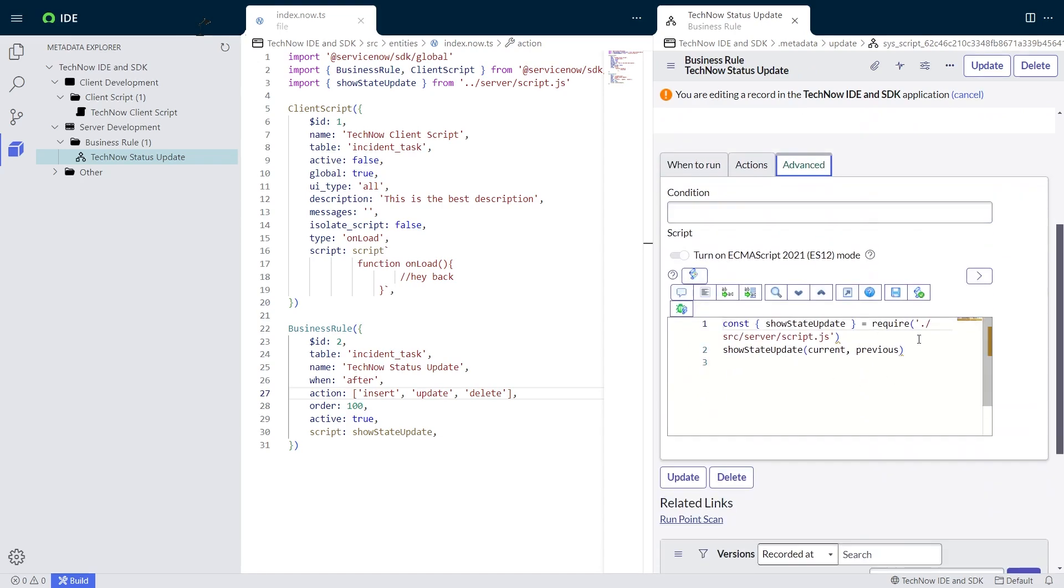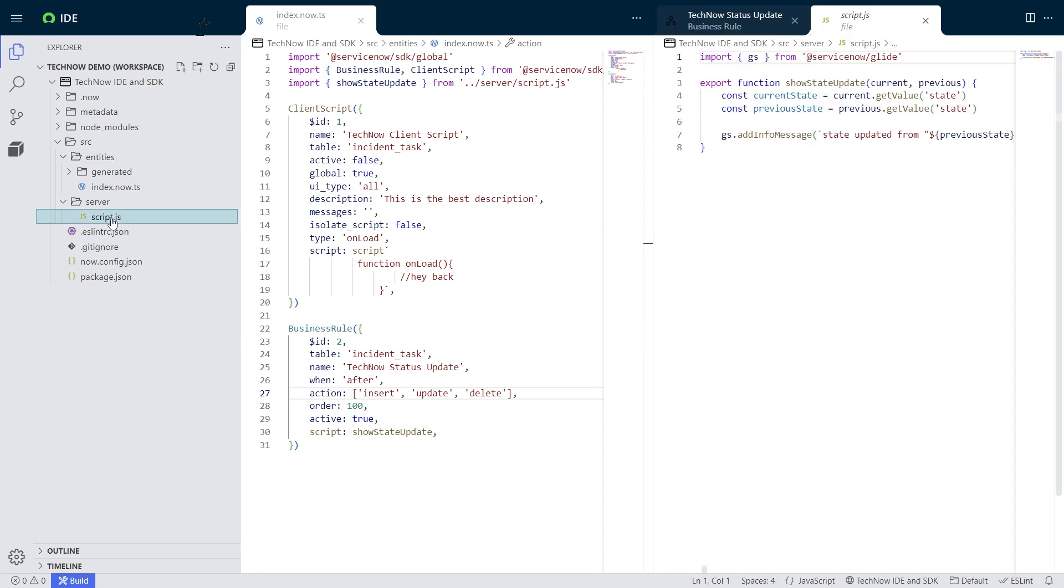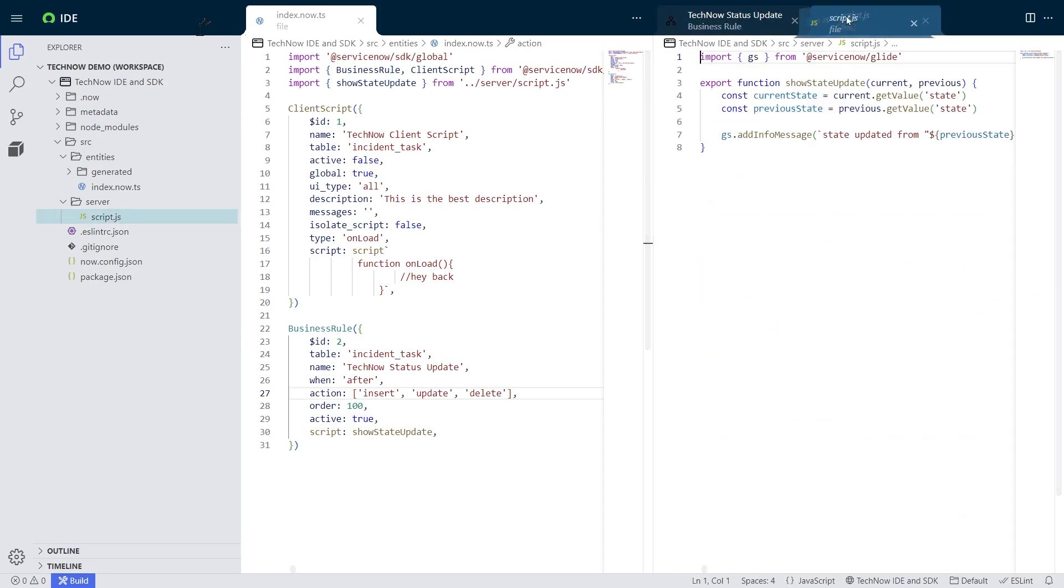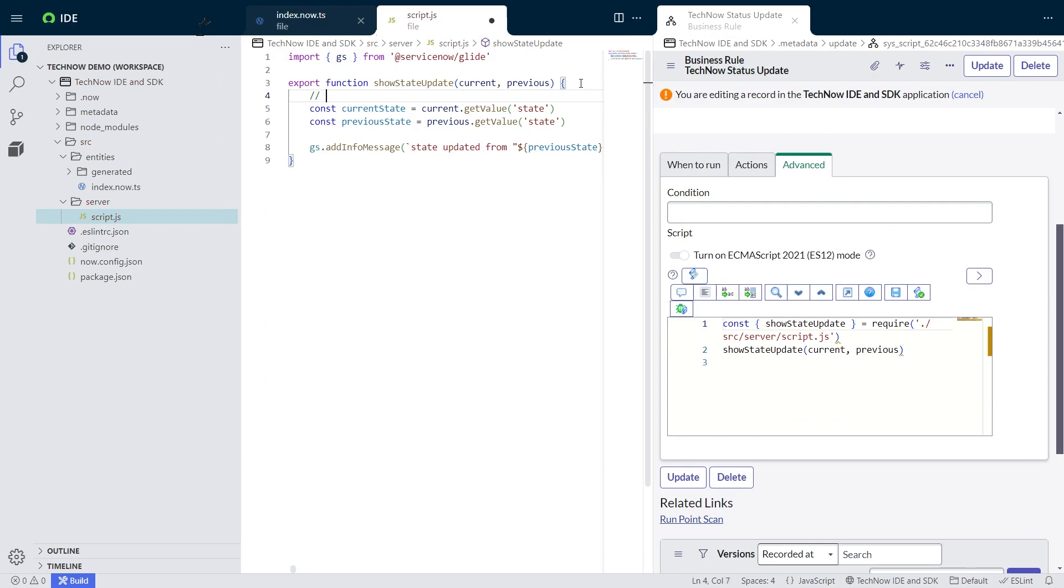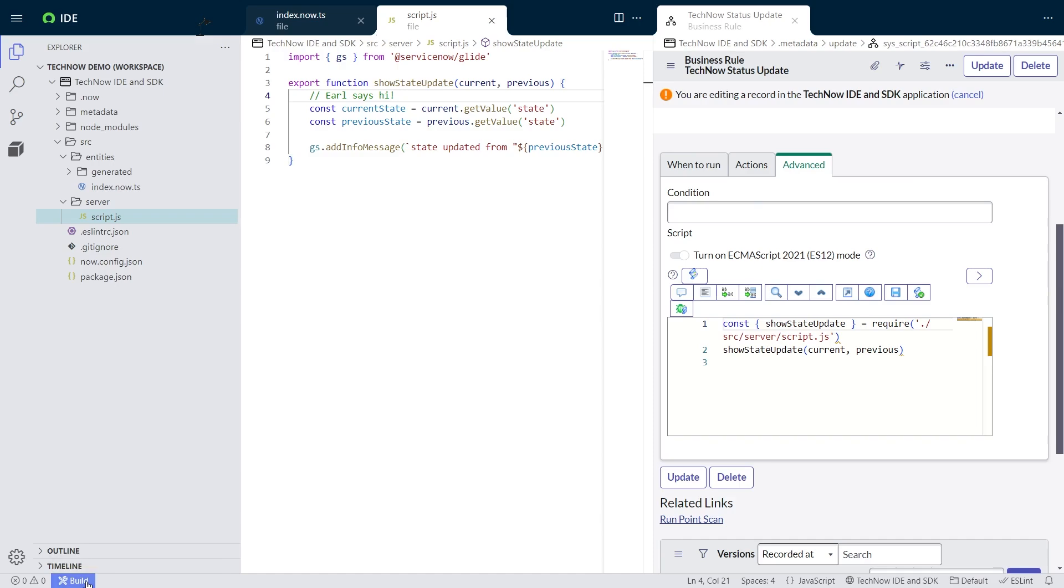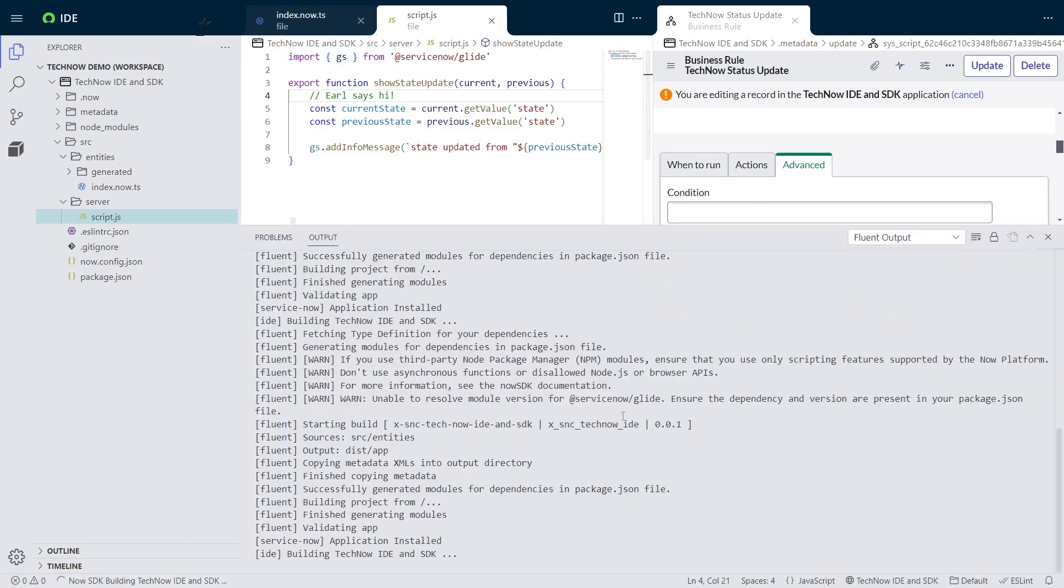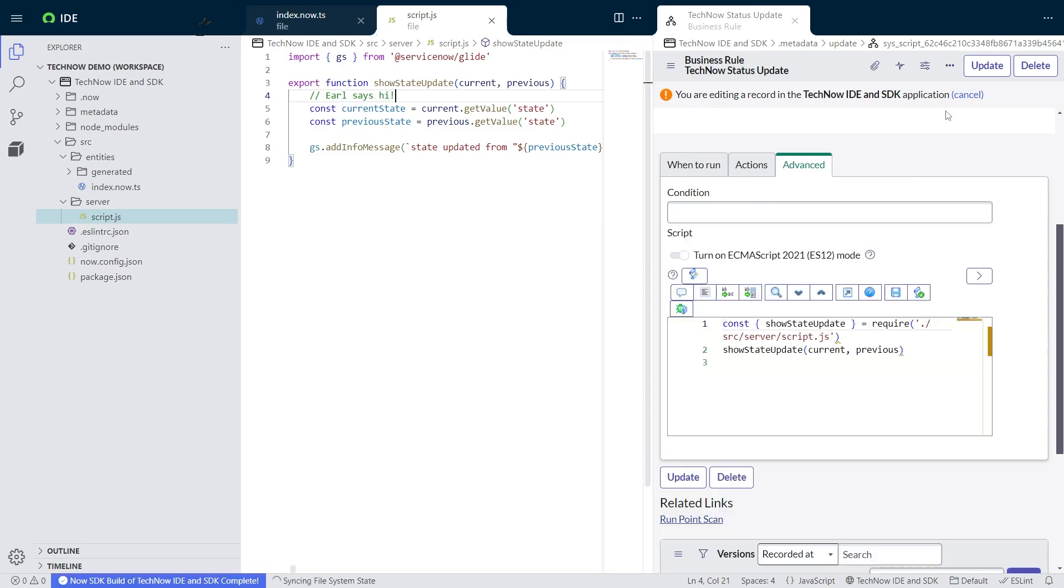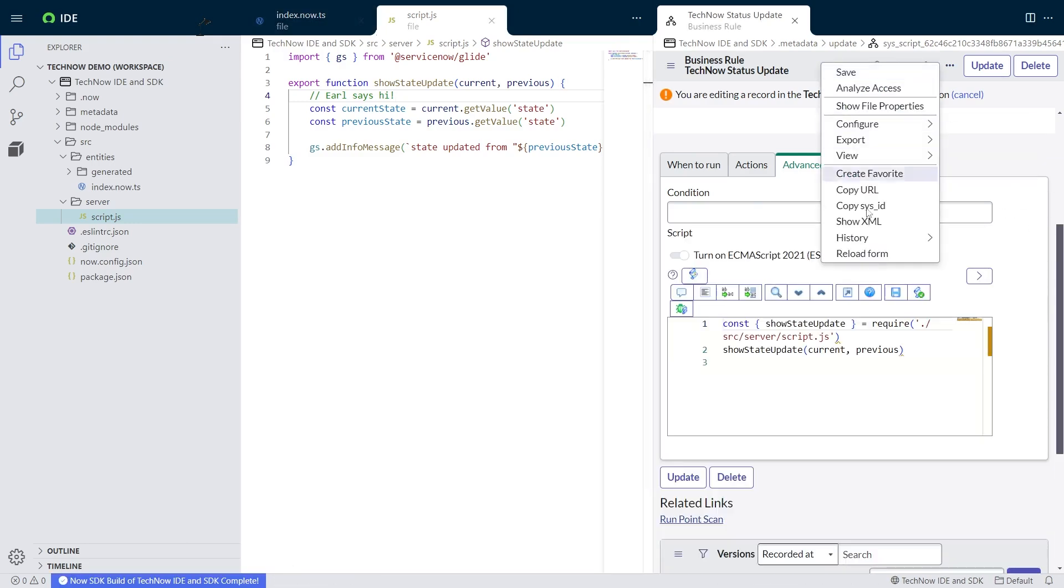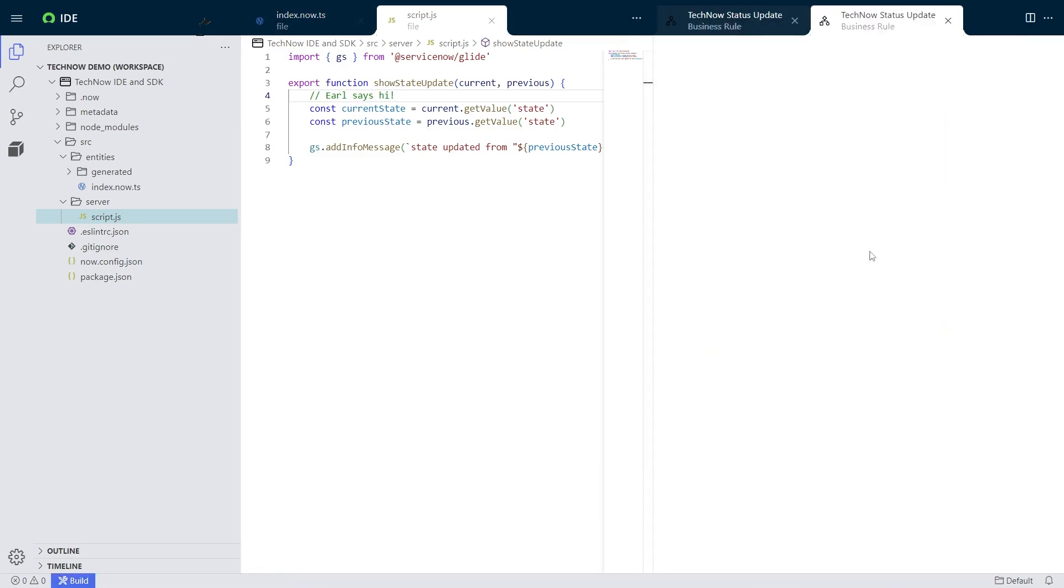And just like we did before, I can go into my script file now and entirely in JavaScript, in its own file, I have the script that I want to use. So I can make updates to this script.js file and build the application and see that it will automatically get pushed over to the business role. And now I have a dedicated JavaScript file just for that script.